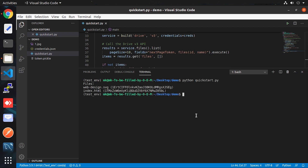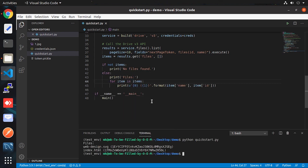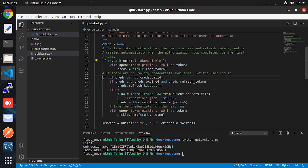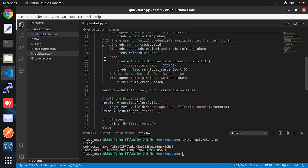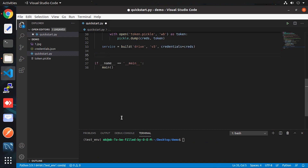Now I'll remove the file listing line and focus on the further process. Our first task is to upload the image to Drive. We need some lines of code for that, which we get from the documentation. Simply click on the 'Upload File Data' link and scroll to the bottom to find the upload code.